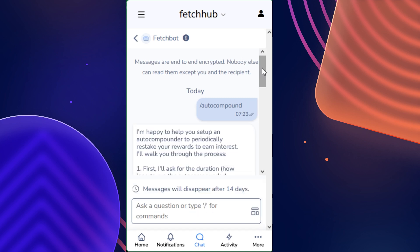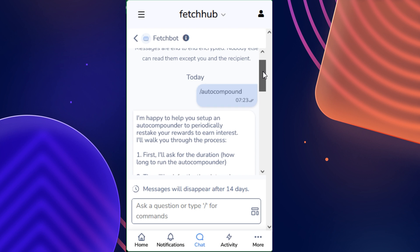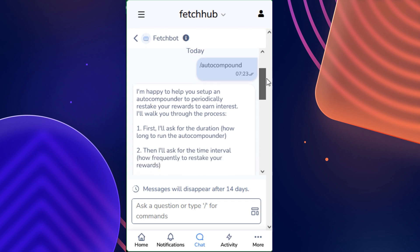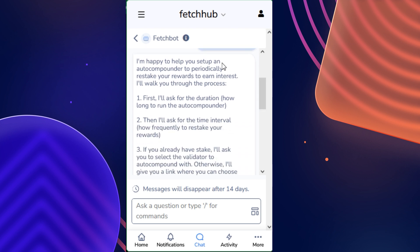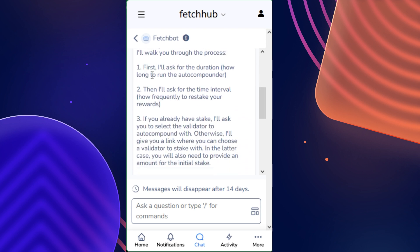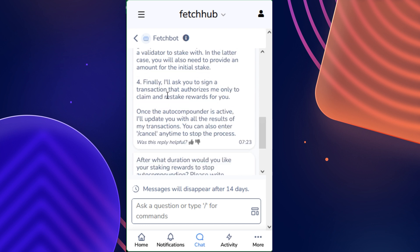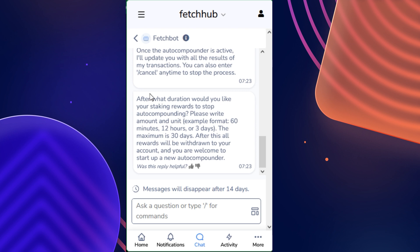After sending that in, you'll end up receiving a decent amount of messages from FetchBot. You can read through all of these messages if you would like, but all of these messages essentially come out to tell you the process of how the auto-compounding will actually function. And here we go. The final message is the greeting message for us to actually begin this process, which says that after what duration would you like your staking rewards to stop auto-compounding?